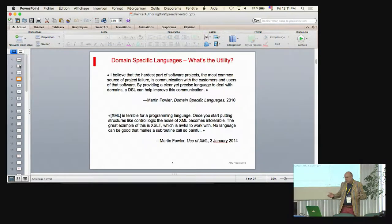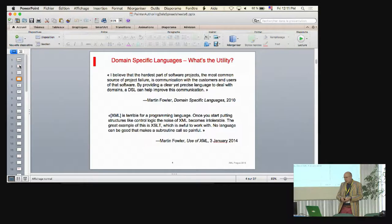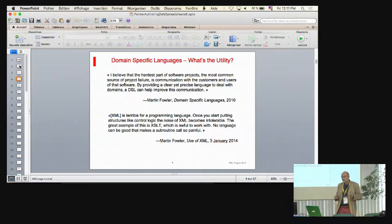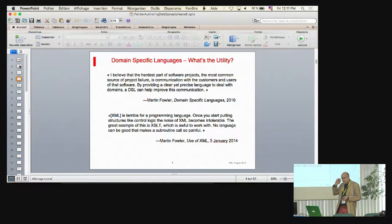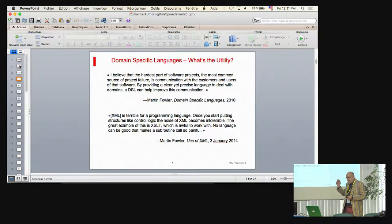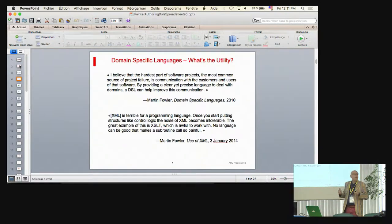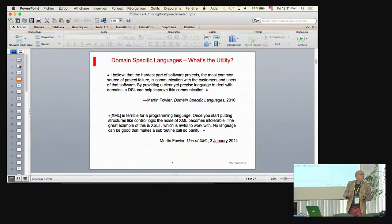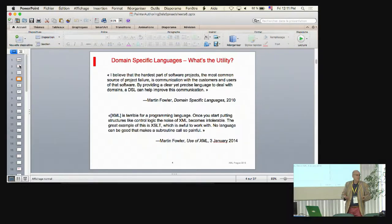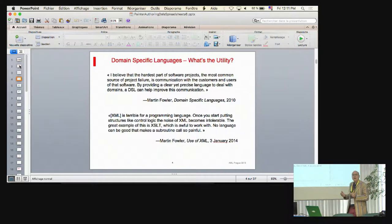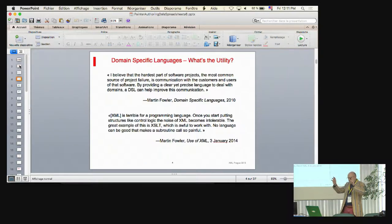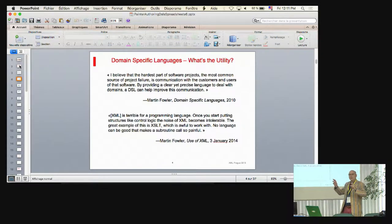What's utility? So Martin Fowler in his famous book Domain-Specific Languages from 2010, it's a big book, very expensive. I didn't buy it. He said that he thought the hardest part of software development was the communication and that domain-specific languages were good for communication because they gave you a way of manipulating these business domains. Okay.